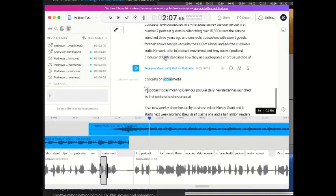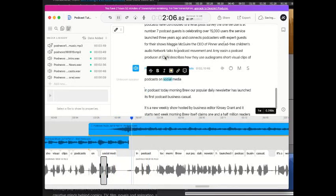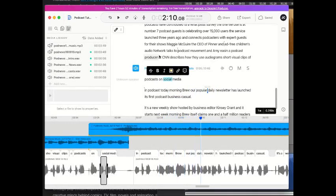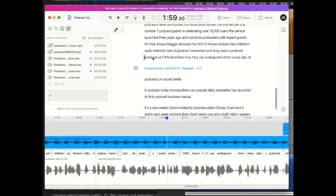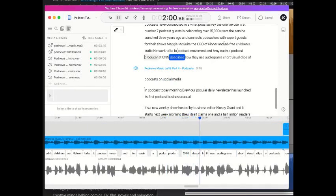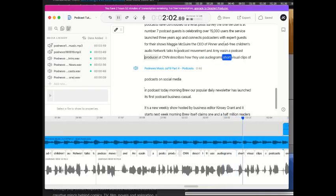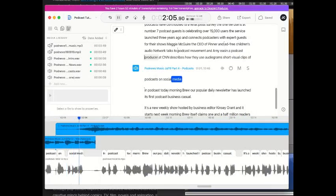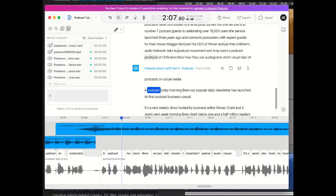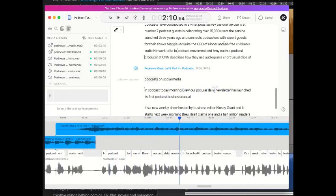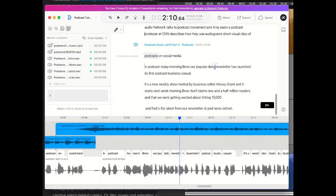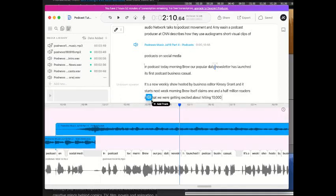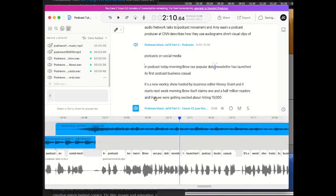Just have a listen to what that sounds like, let's start from here. Social media. In podcasts today, Morning Brew are popular daily... Well, that's very nice, and let's do one more, which is the end, which goes here.